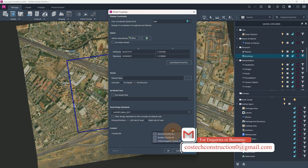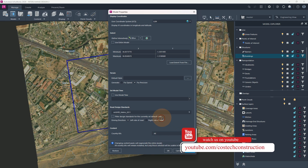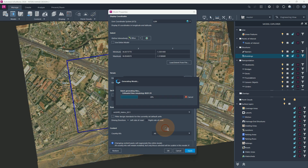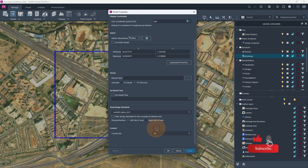For the country kits, I can drop down and choose to select the country kits that are present within your computer. So next we can hit Apply with our country kits added. Remember that changing the content packs will regenerate the entire model, and all country kits will remain installed, but only those selected will be usable in this model. I have selected the Norway, UK, and US country kits, and I'm going to explain what the country kits entail. So we can press OK.